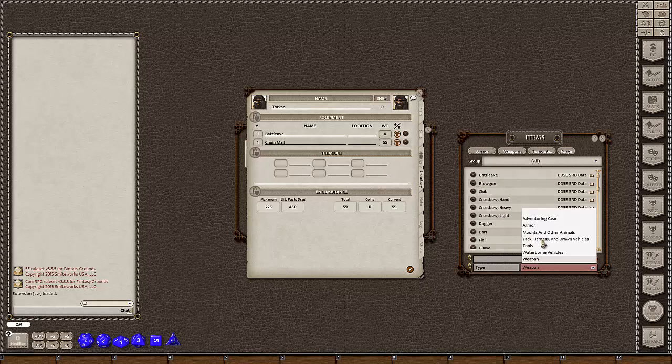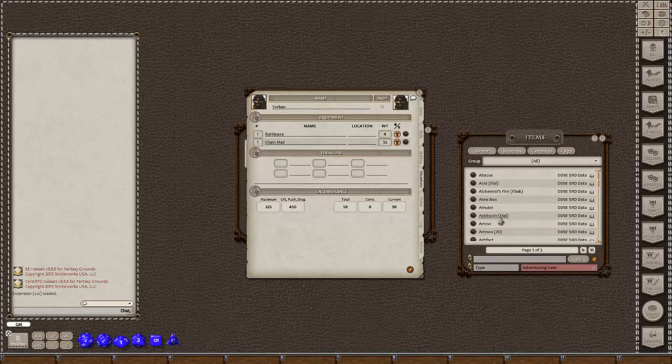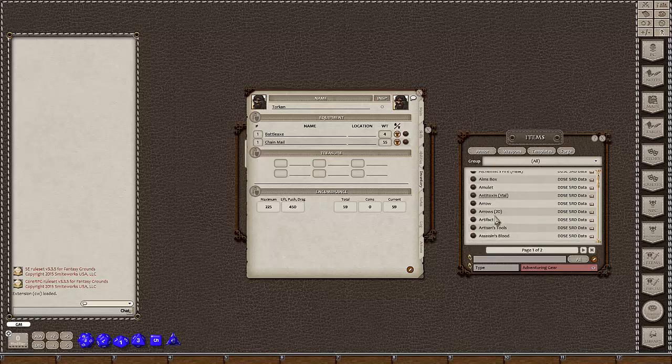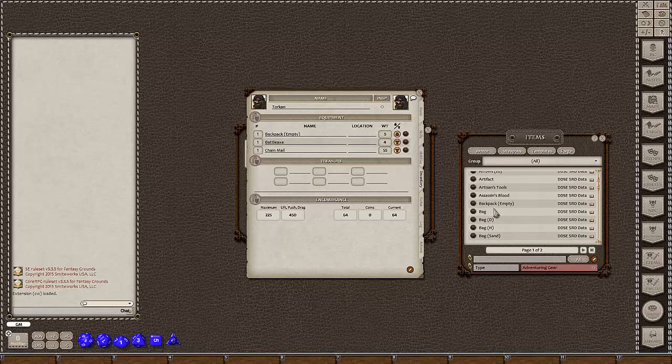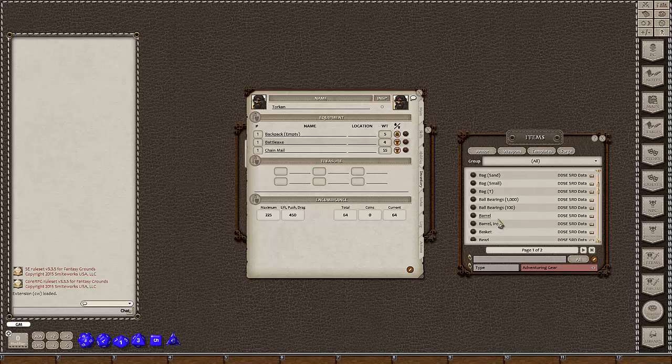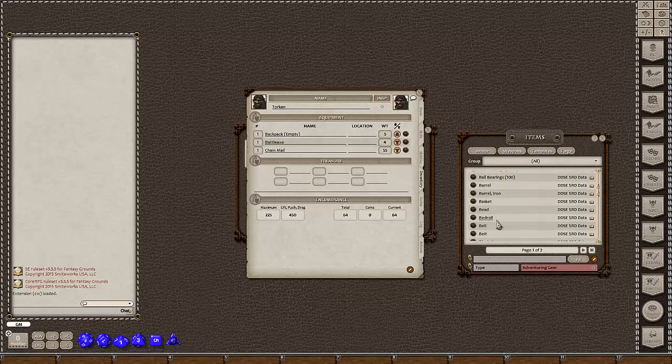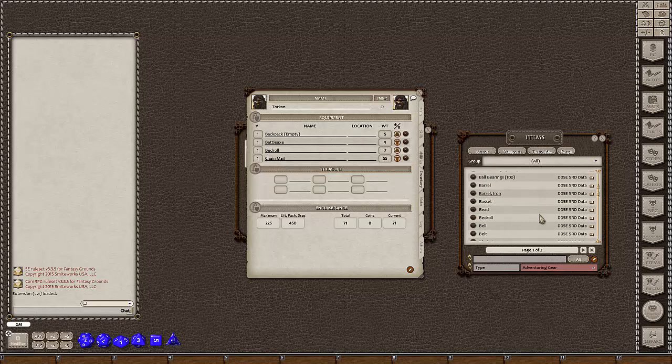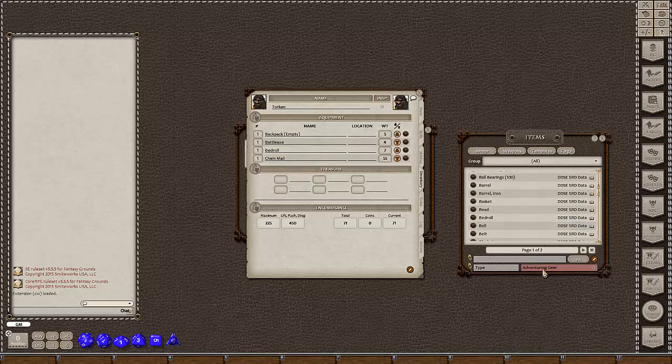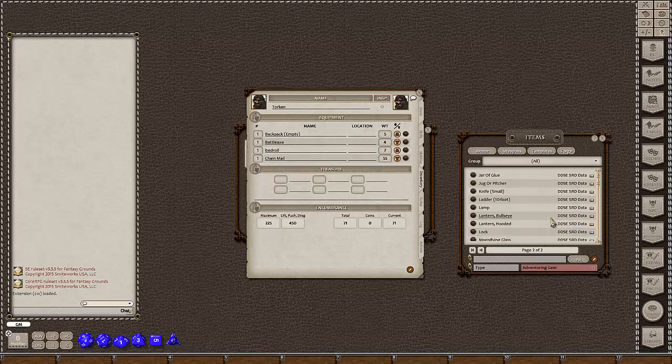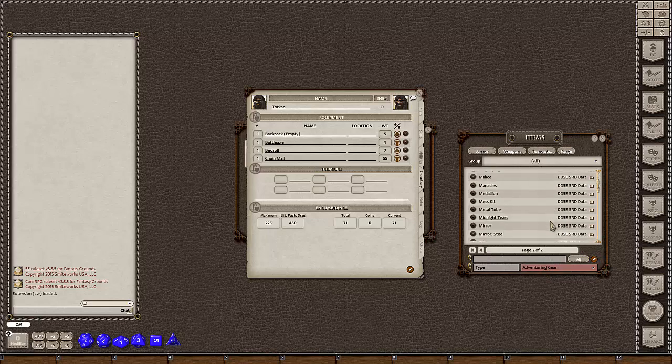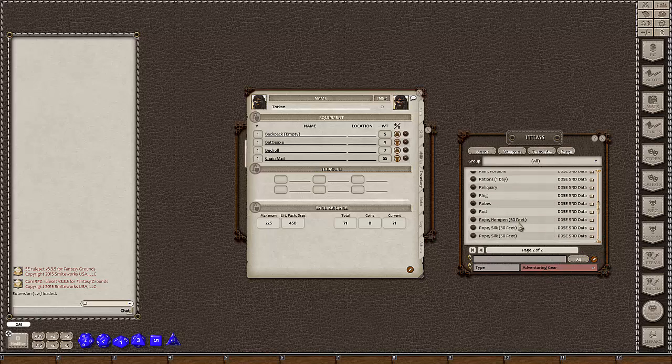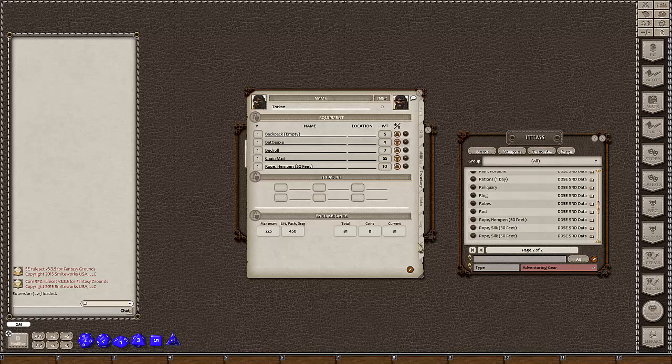We might add a little bit of adventuring gear. We might add a backpack, a bedroll perhaps. We might add some rope. We can see our current encumbrance is now 81.